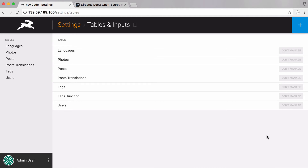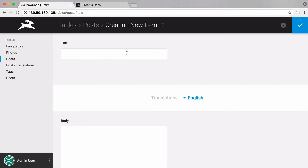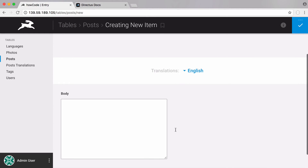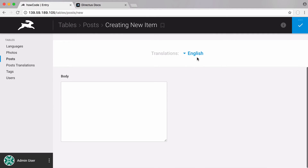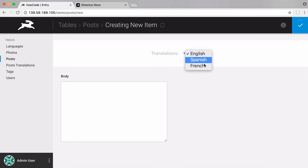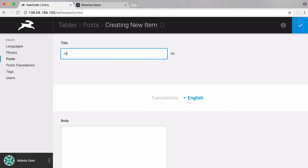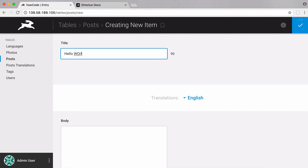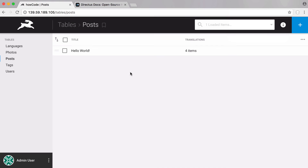Now I'm going to create a post. You can see here is a new post — we have no translations at the moment. If I click on the translations field, you can see we have English, Spanish and French to choose from. I'm going to call this post 'Hello World' and save that. Now we're going to add some text to the body of the post and add some translations.